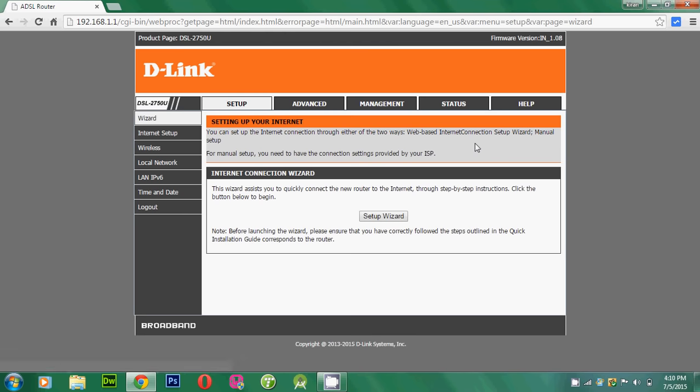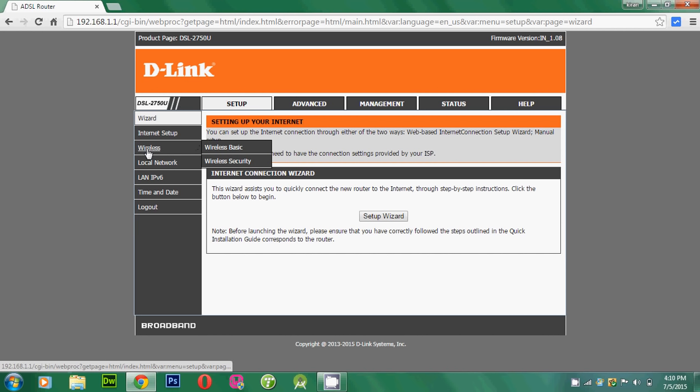After applying the password, I am on the D-Link router's interface where I can manage each and everything about the router. And today, we are going to change the password. So just click on Wireless.